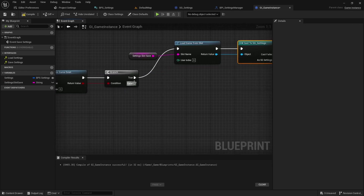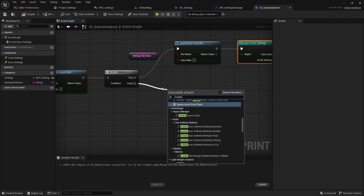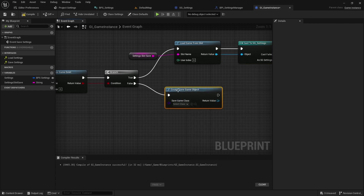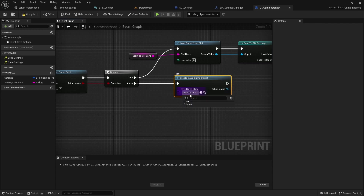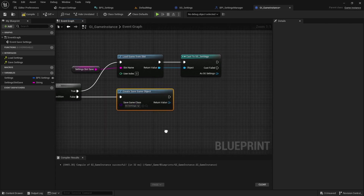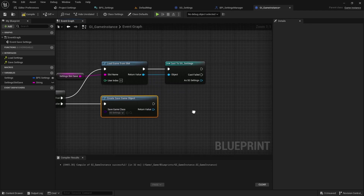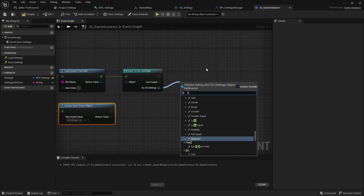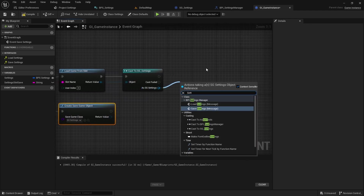Cast the return value to SGSettings. If it doesn't exist, create a save game object using the class SGSettings. Now we need to set Settings to the save game object.